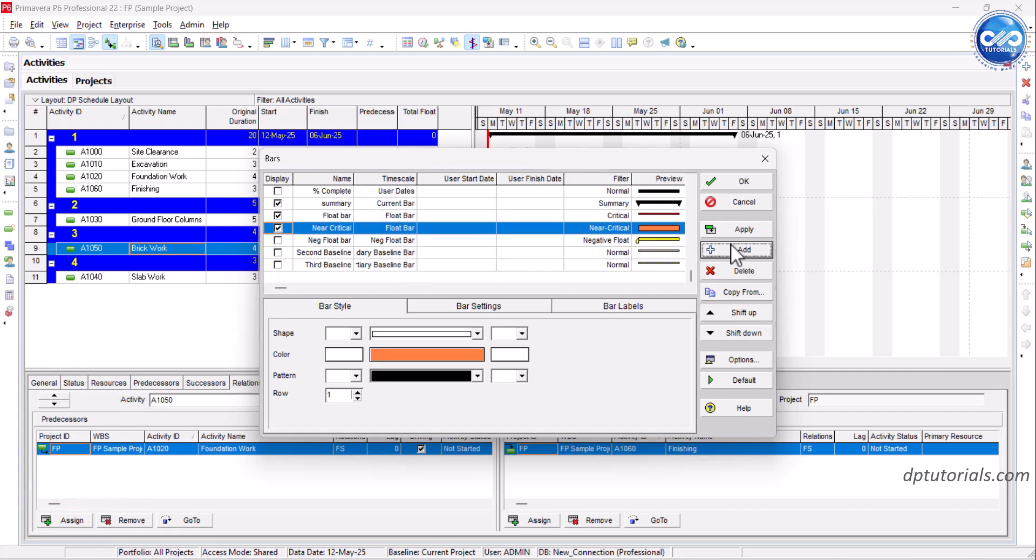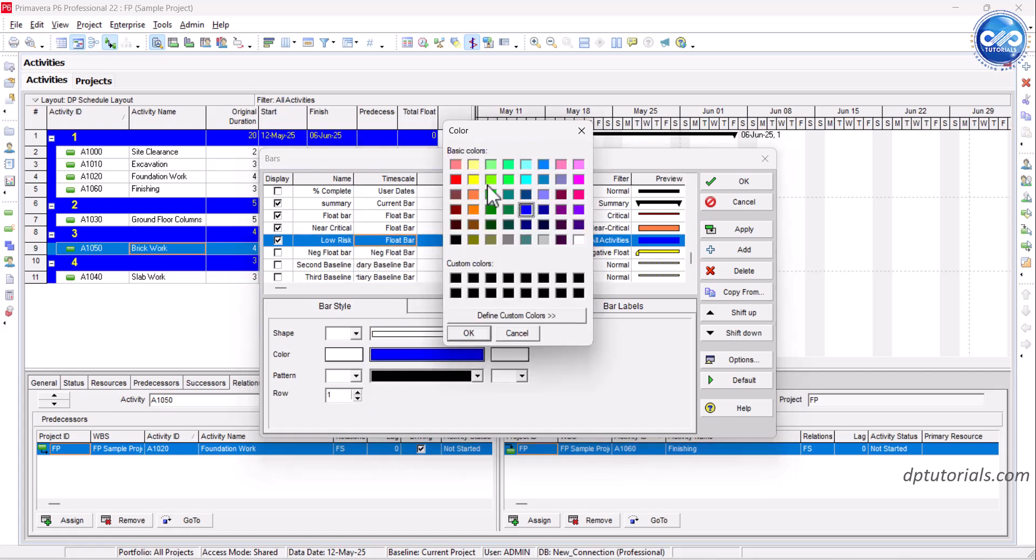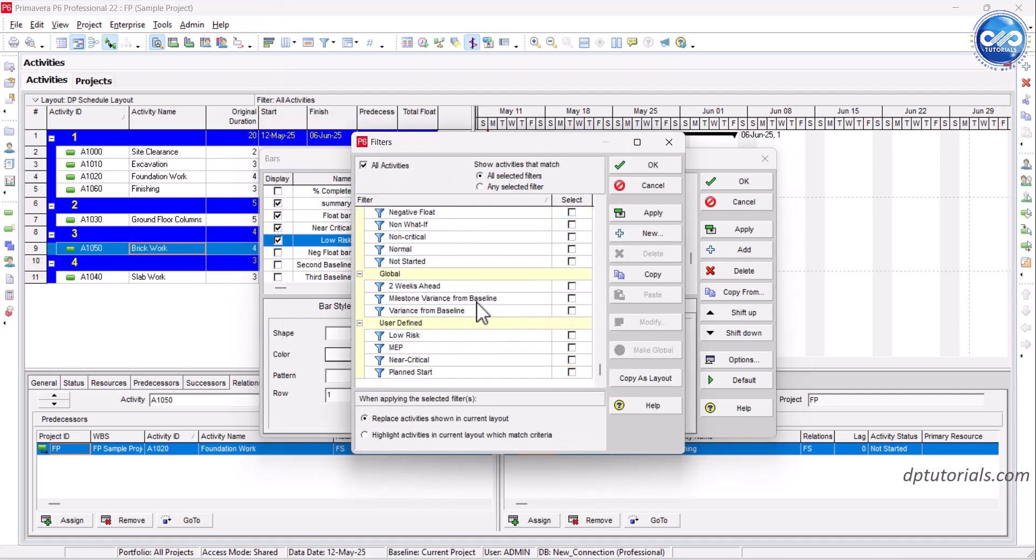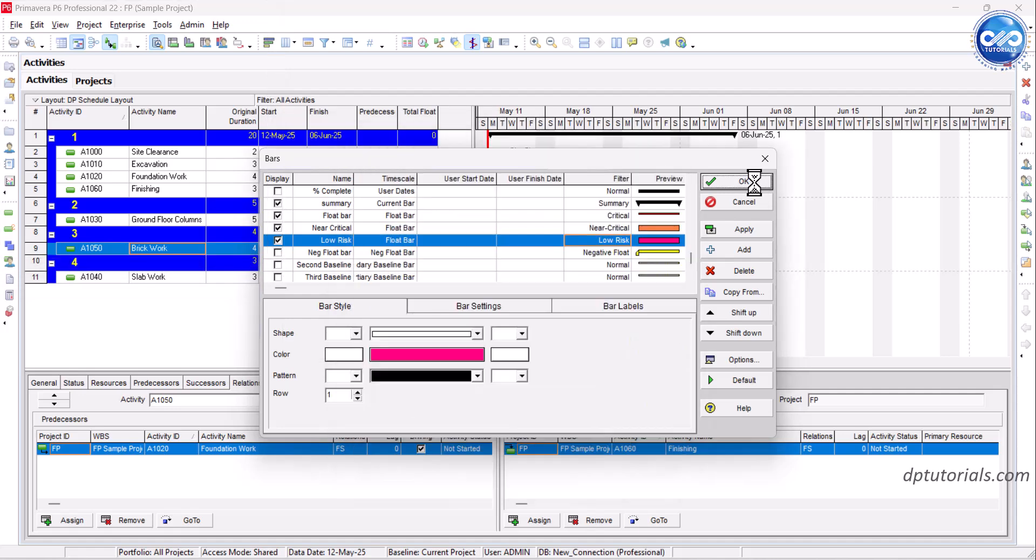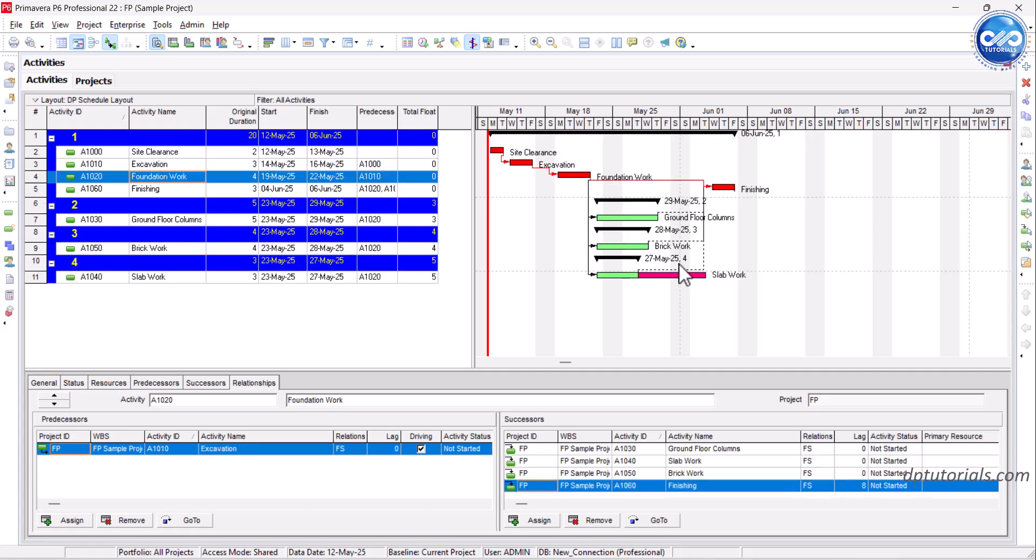By visualizing float paths, you can anticipate delays before they hit your critical path. You can communicate risks better to stakeholders and most importantly, you can take corrective actions proactively. And that's how you visualize delays using float paths in Primavera P6.